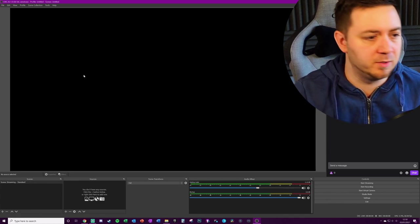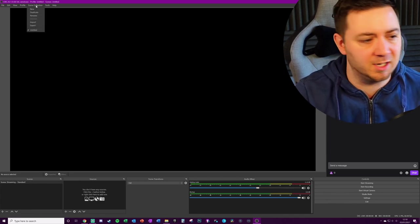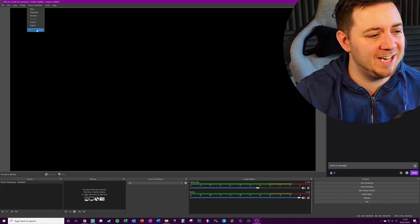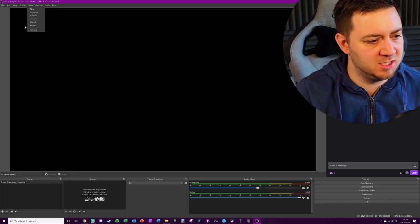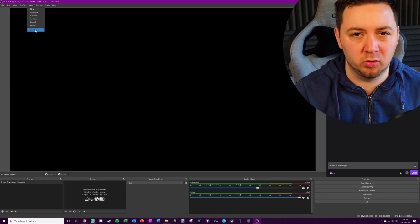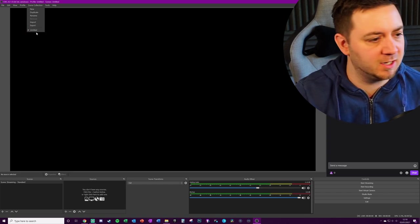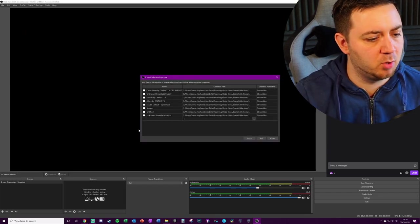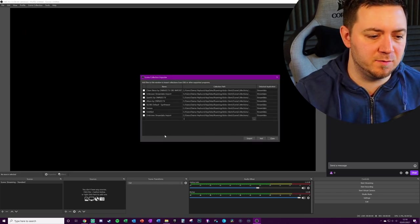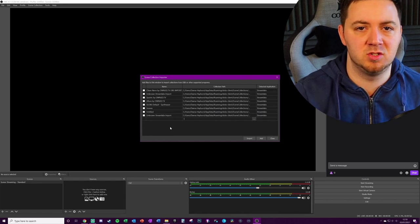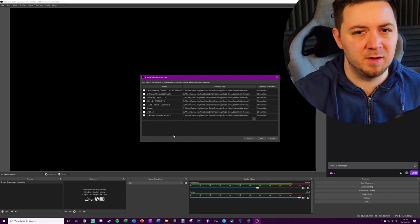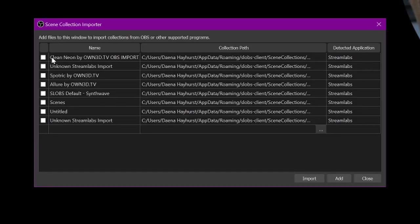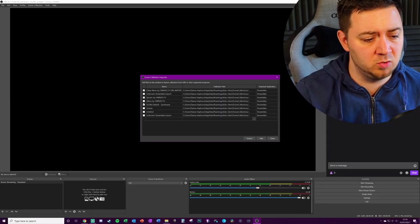We're going to click on scene collections here. We've got one untitled scene collection and that's the selected scene collection that we're currently active on, as indicated by the tick here. We click Import. OBS Studio by default will look for known locations of where Streamlabs OBS may have placed scene collections, and as we can see here the Queen Neon OBS Import is here.